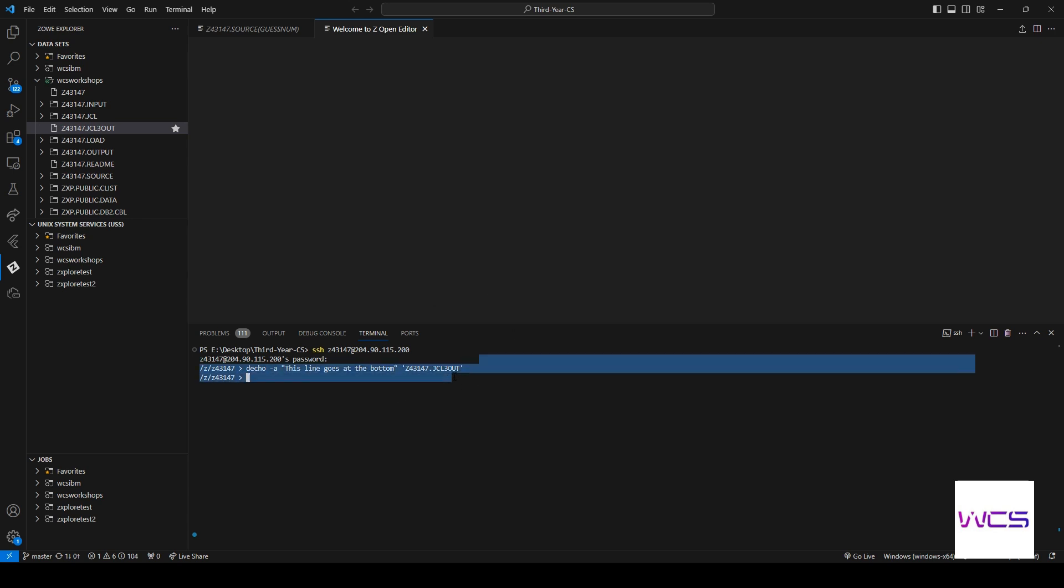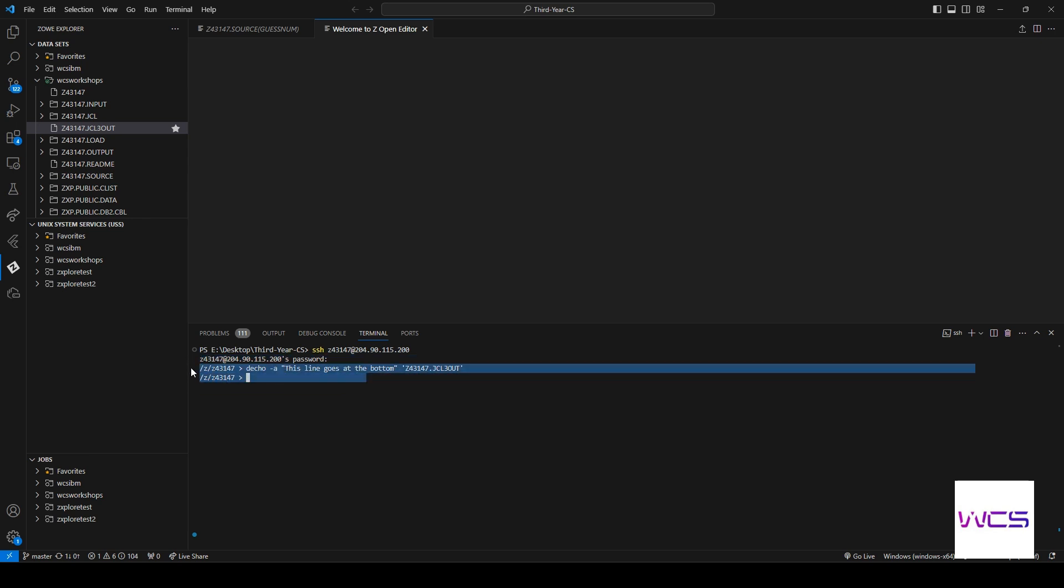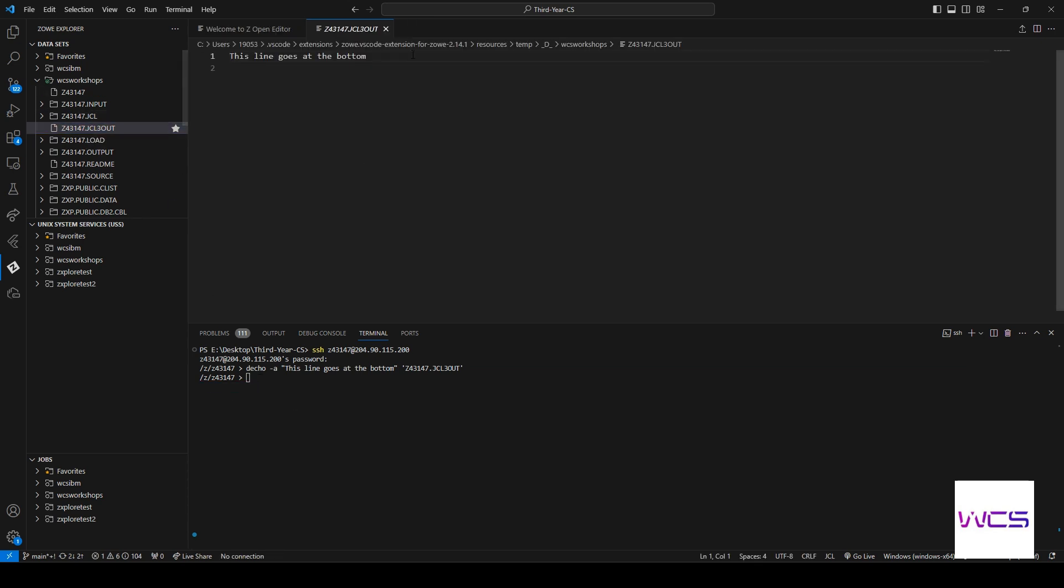All right, so this command is executed. This is a good example of what we're going to be doing on a smaller scale. It's like talking directly to our datasets through USS and we can see it if we open up JCL3OUT.